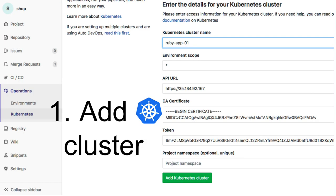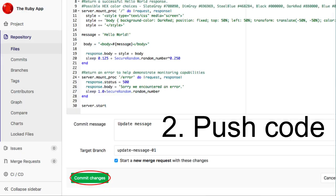Introducing three easy steps to get your application in production. Step one, add your Kubernetes cluster. Step two, push your code.